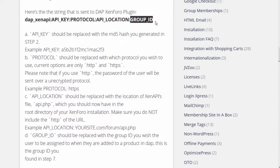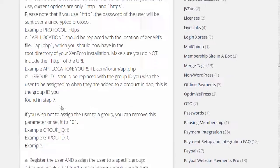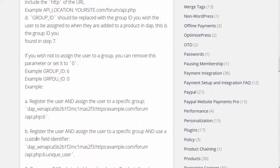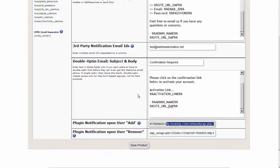Now this is the group ID. Say the Registered user group ID in your XenForo forum is 2 — replace the group ID placeholder with the number 2, and that's it. You will end up with a string that looks like this, as you can see right here.